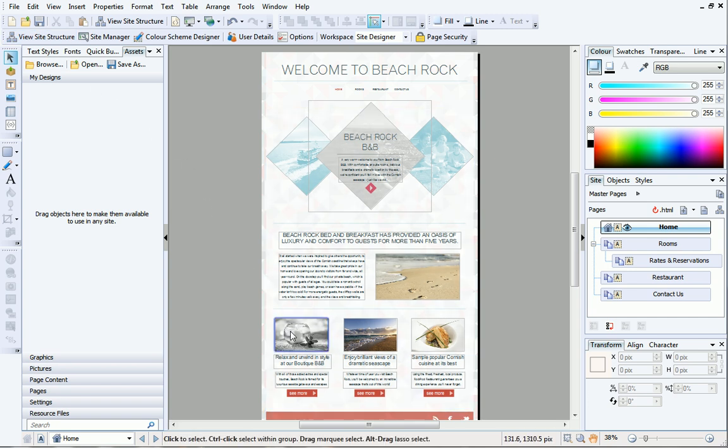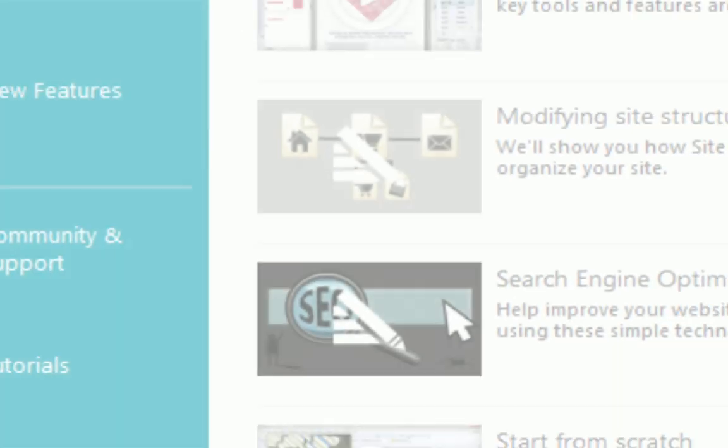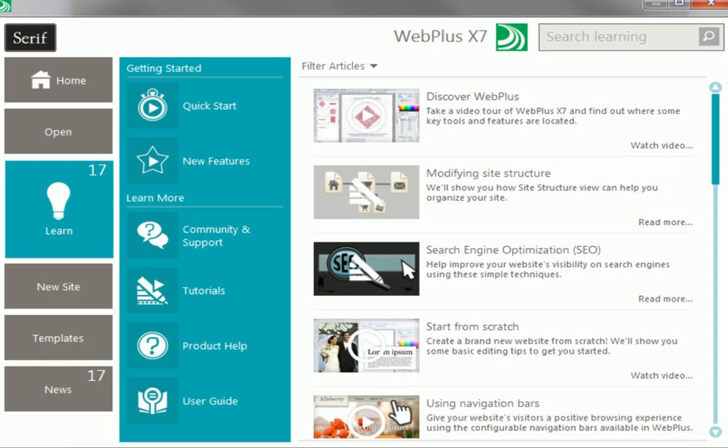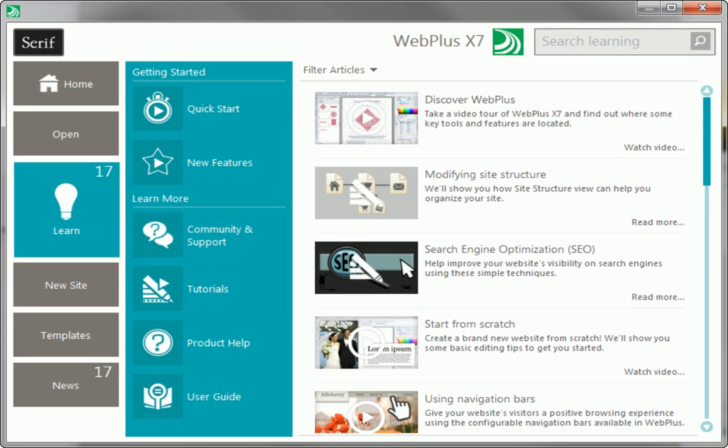Well, that concludes our tour. To find out more about WebPlus, see the Learn section of the Startup Assistant. Thanks for watching.